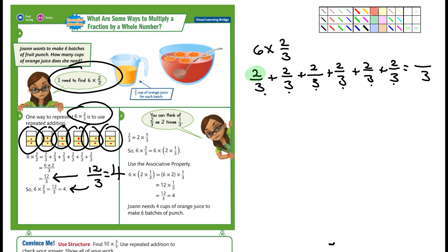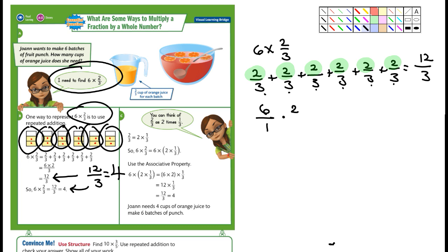Number two: find 2 times 3/5. Shade the model to help. So here's the model — you have 2 rows of 3/5. How many fifths do we have? 1, 2, 3, 4, 5, 6. So that's 6/5, which equals... How many times does 5 go into 6? Once, with 1 left over — so 1 and 1/5.